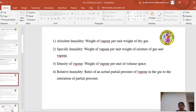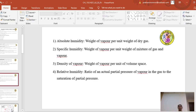Before going into each method in detail, we will understand some basic terms. Absolute humidity is the ratio of the weight of vapor per unit weight of dry gas. Specific humidity is the ratio of the weight of vapor to the weight of the mixture of the gas and the vapor. Density of vapor is the weight of vapor to the volume. Relative humidity is the ratio of the actual partial pressure of the vapor in the gas to the saturation partial pressure.